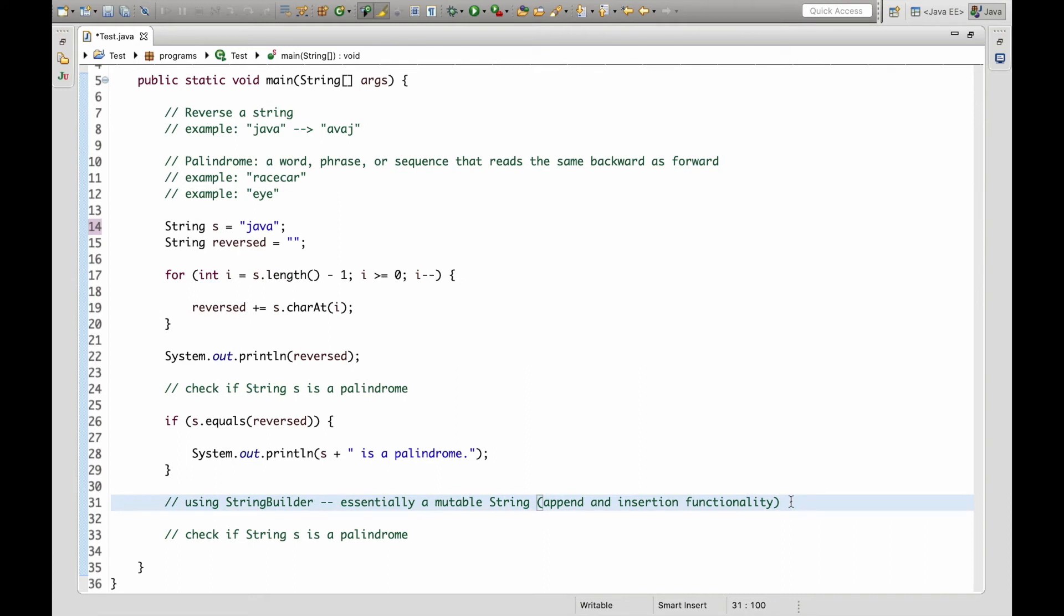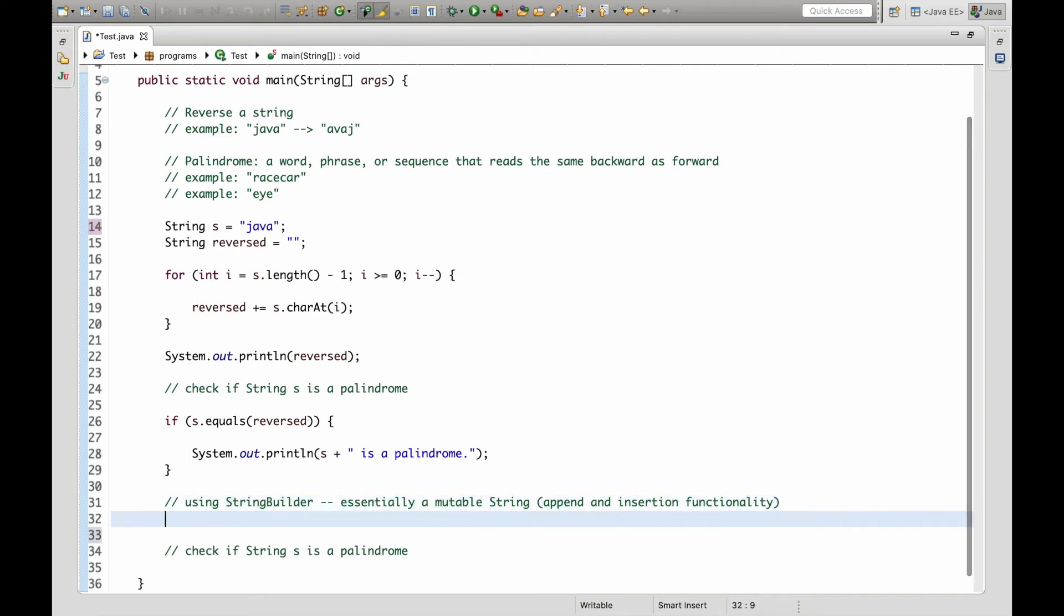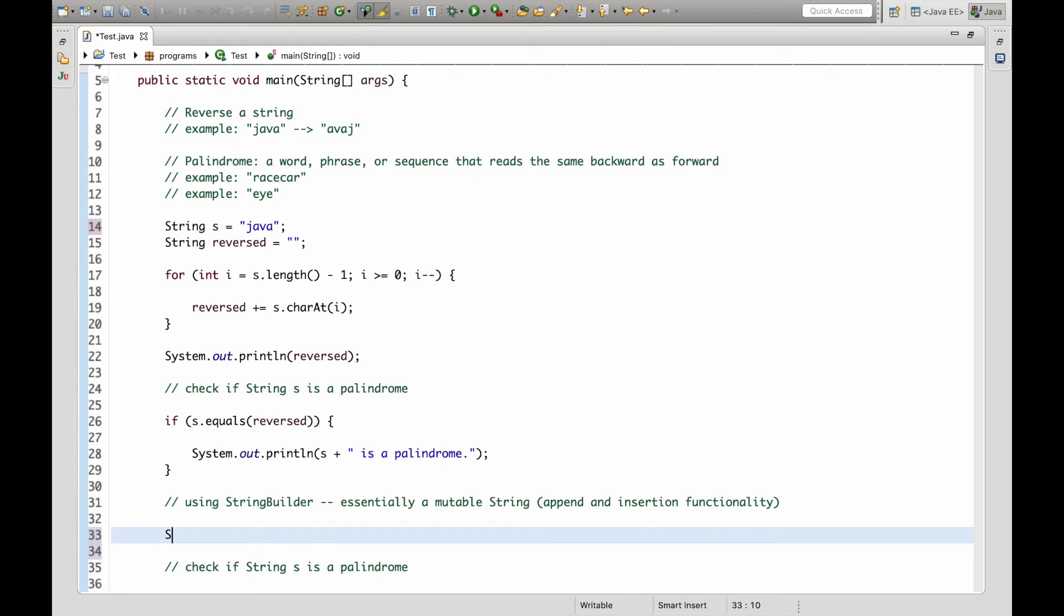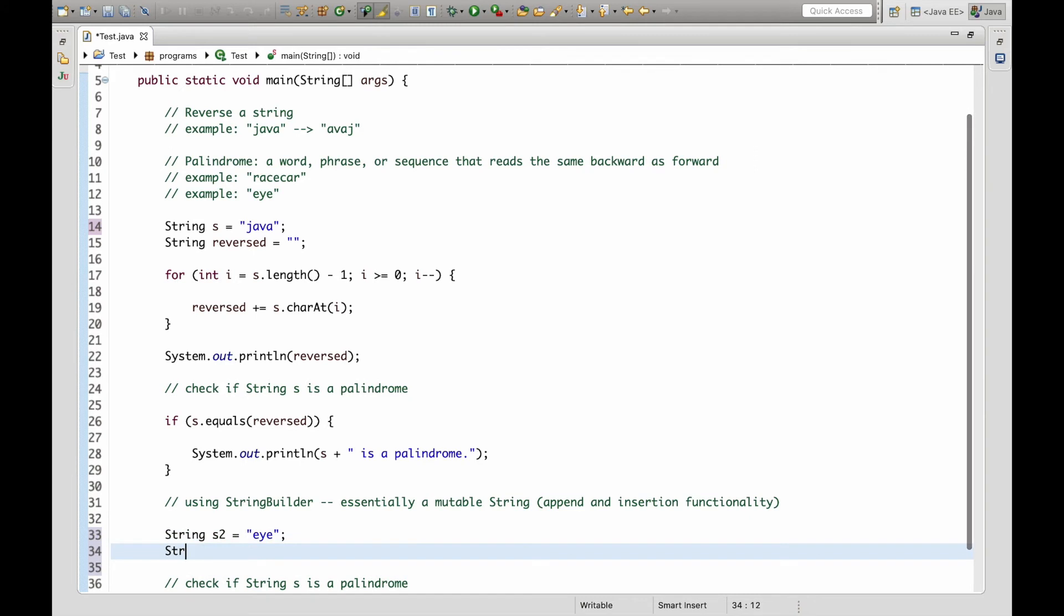So what we can do is we can create a new string s2 and set this equal to i and we will instantiate our StringBuilder class. Just call it builder and we'll set it equal to new StringBuilder s2.